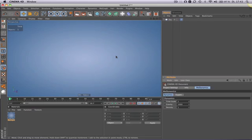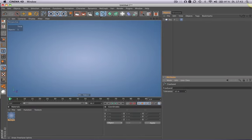Hello and welcome to the Maxon video quick tips. Sometimes you need to draw more splines than one.